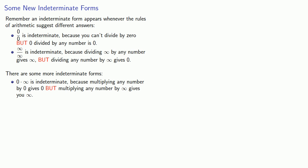Likewise, 1 to infinity is indeterminate because 1 to any power is 1, but any number to the infinity power is infinity.